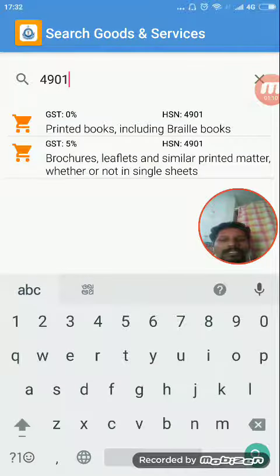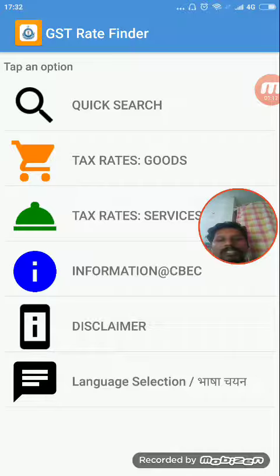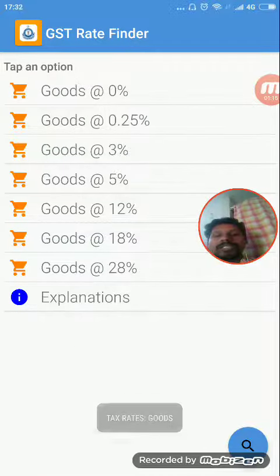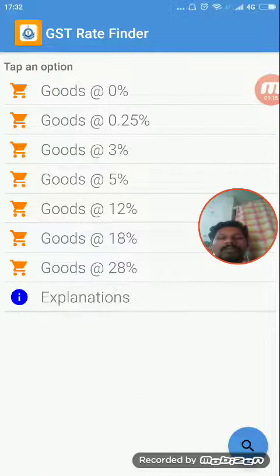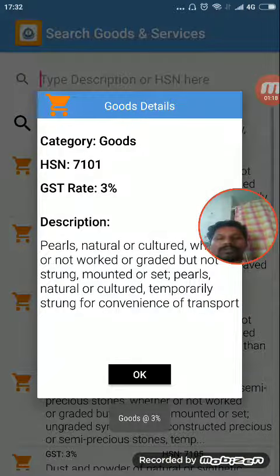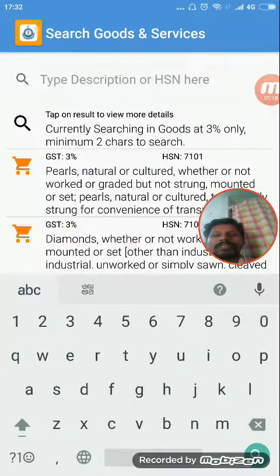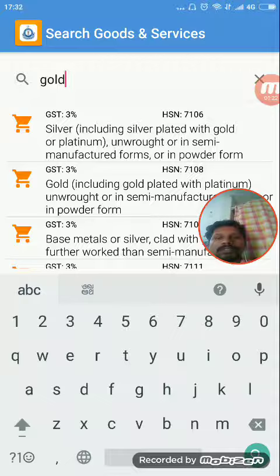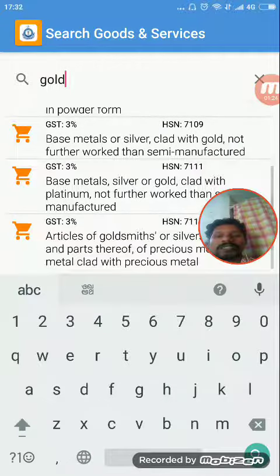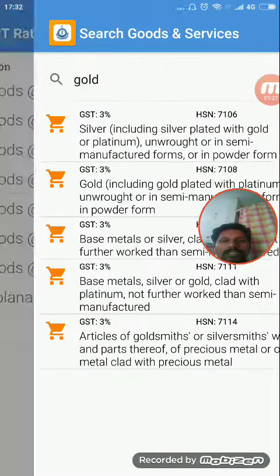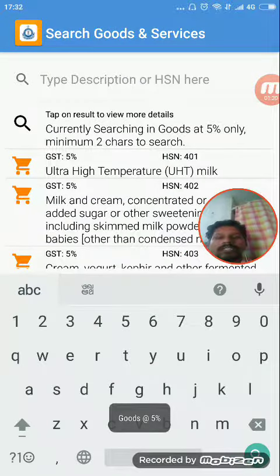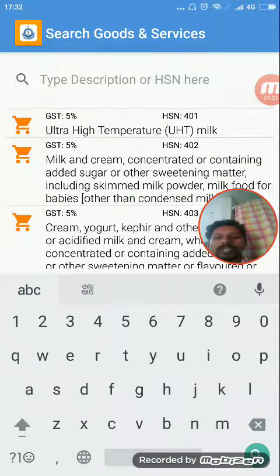If you use the Rate option for goods, you can see items individually by their GST percentage. For example, 3% is for gold. If you have textiles, textiles are at 5%.